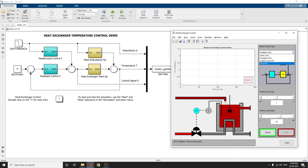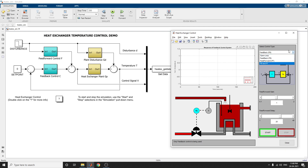The tap inlet delivers liquid to be mixed with the tank. The tank liquid must be maintained at a constant temperature by varying the amount of steam supplied to the heat exchanger via its control valve. Variations in the temperature of the inlet flow are the main source of disturbance in this problem.